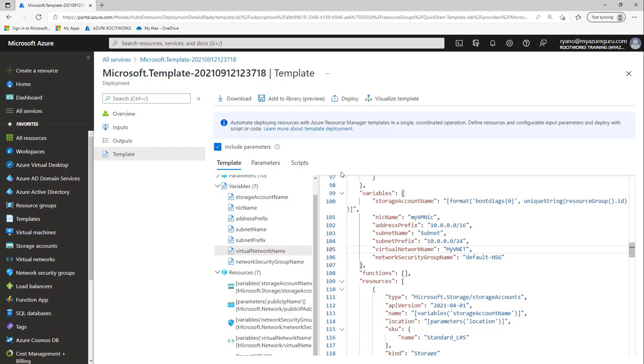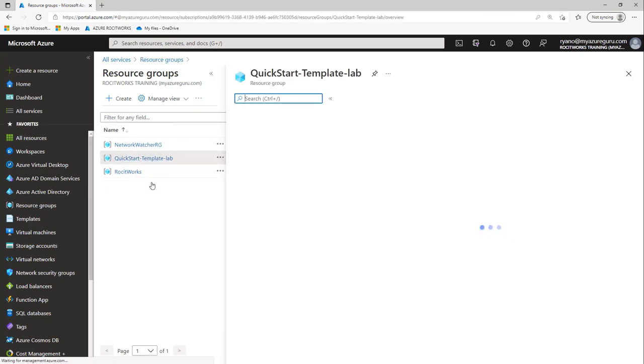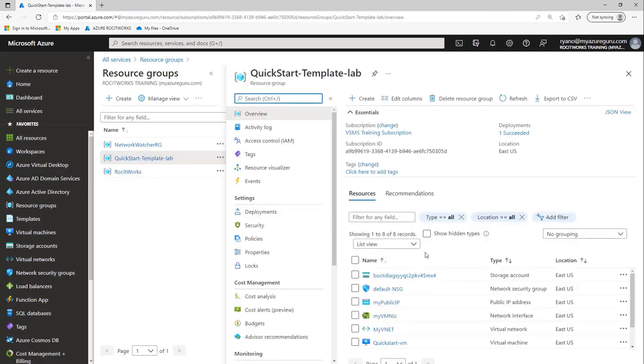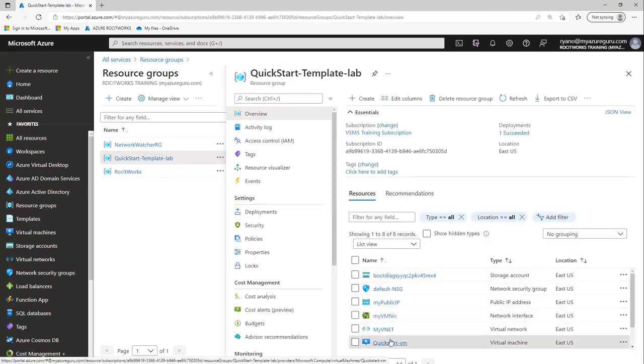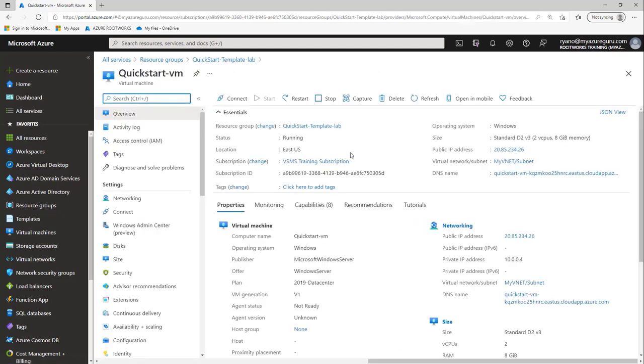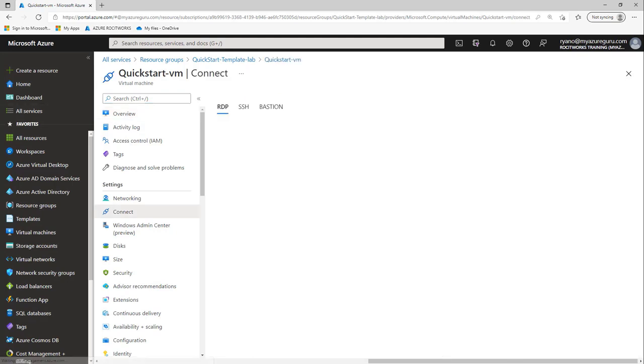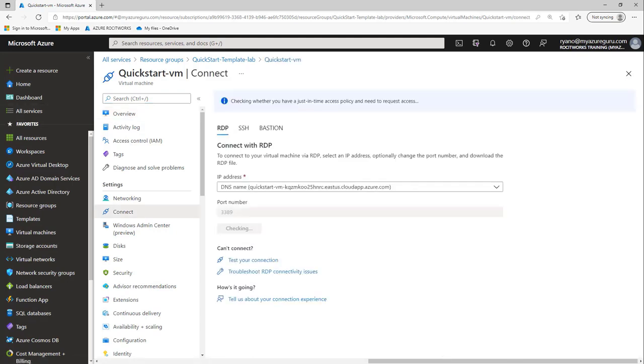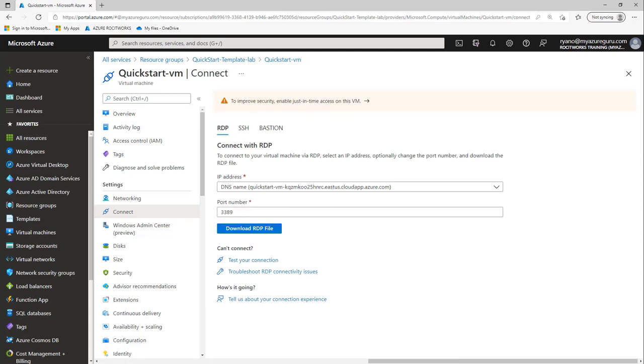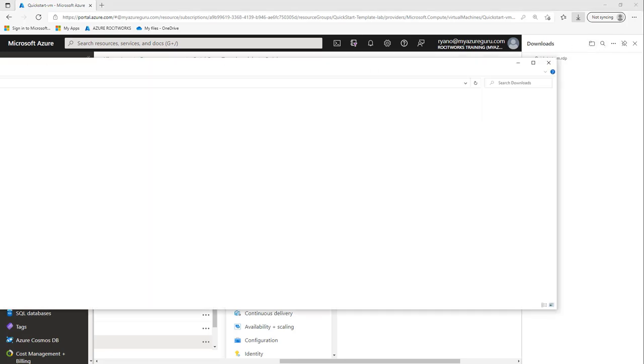If I went back into my resource group and into my quick lab template, you can see my virtual machine has been created. If I click on my virtual machine, you can see that it's up and running. It took a really quick time to do that. I can click connect and download that RDP client. Then I can download the RDP file, which would download for me, and I can open that RDP file.